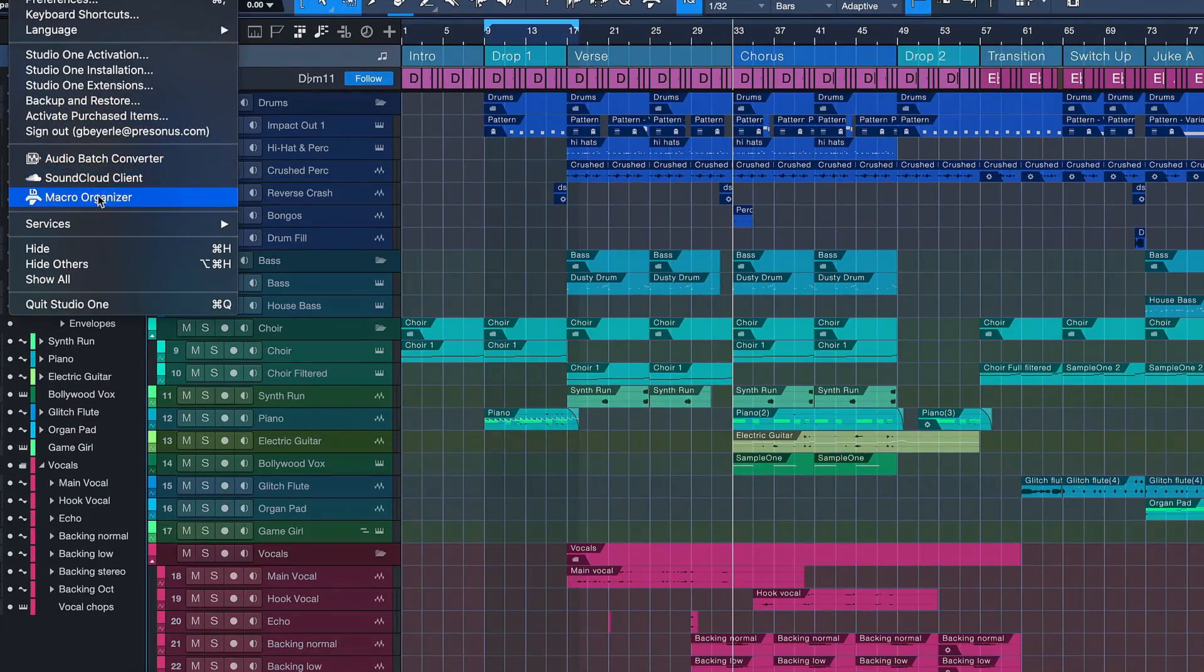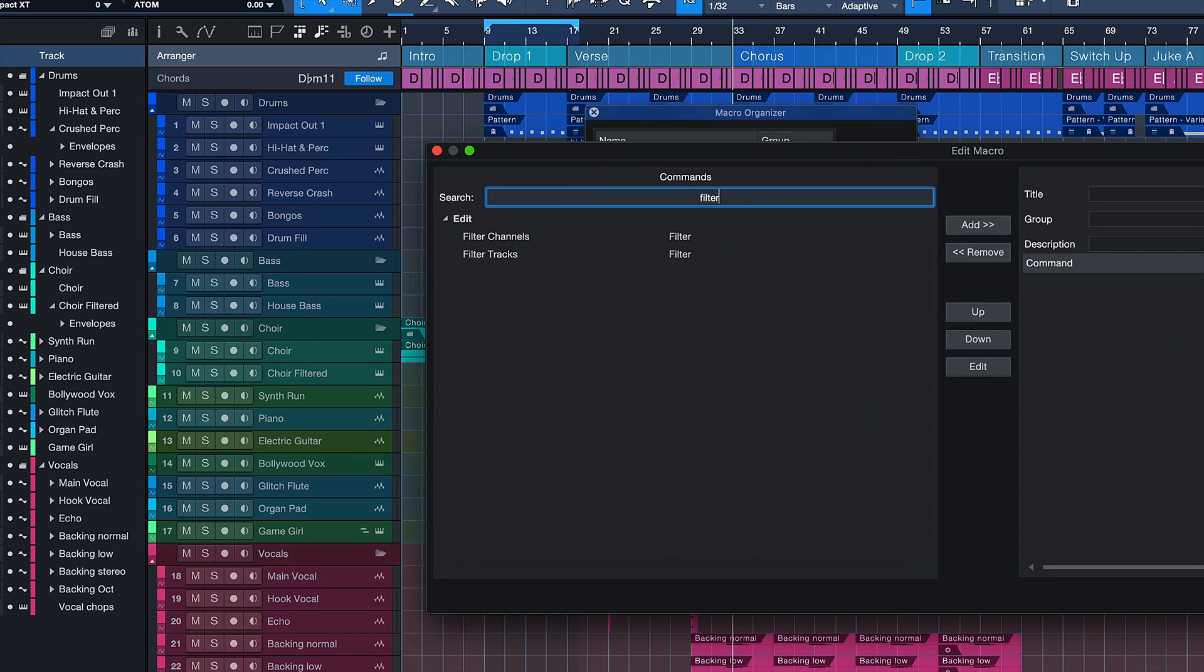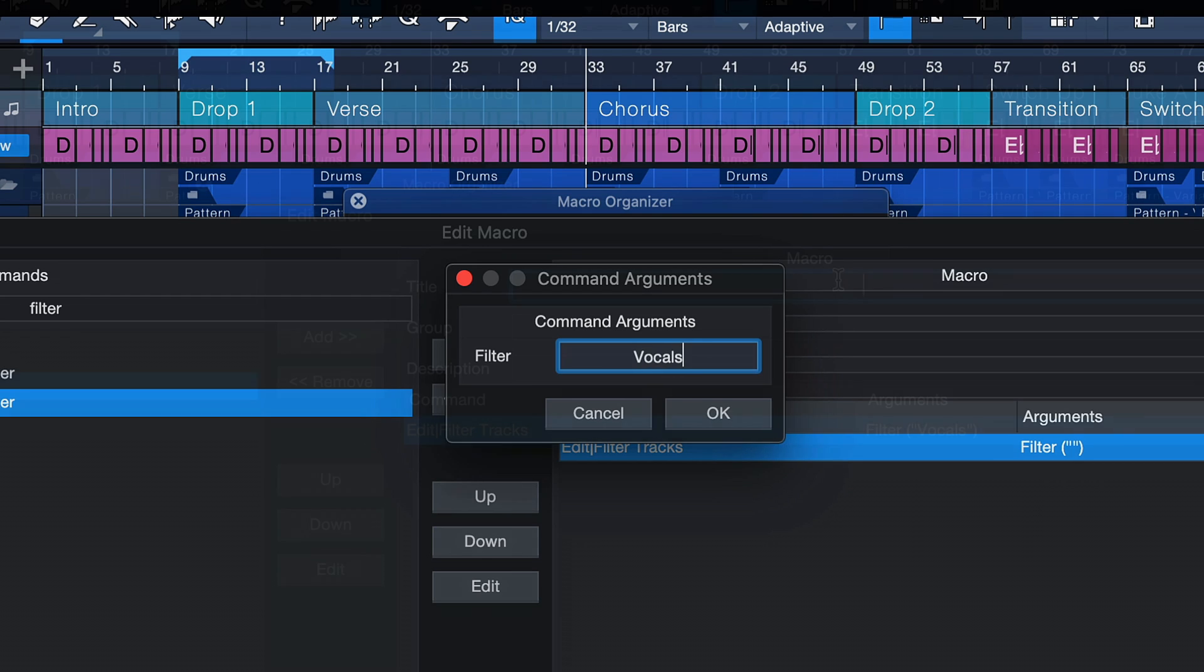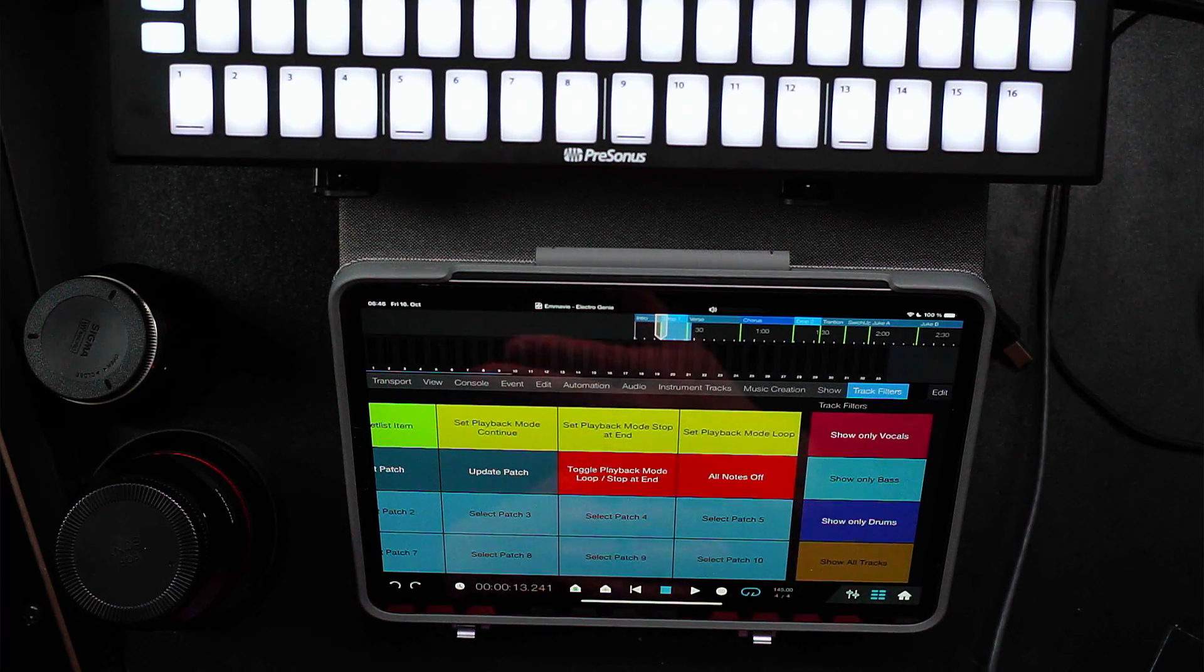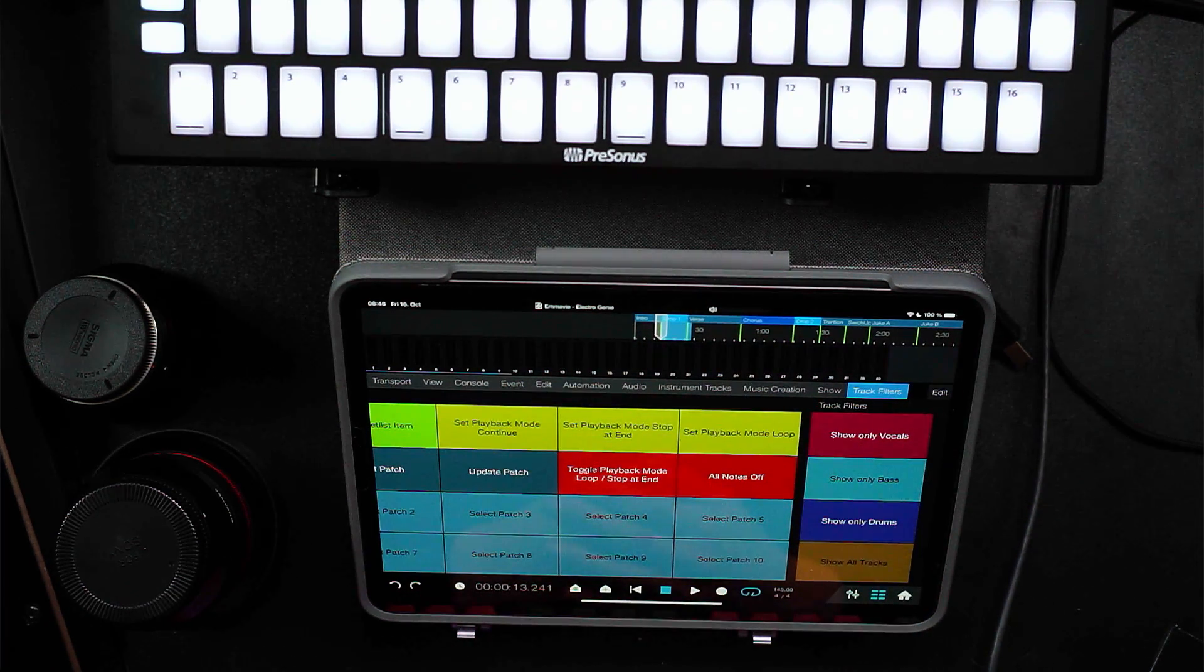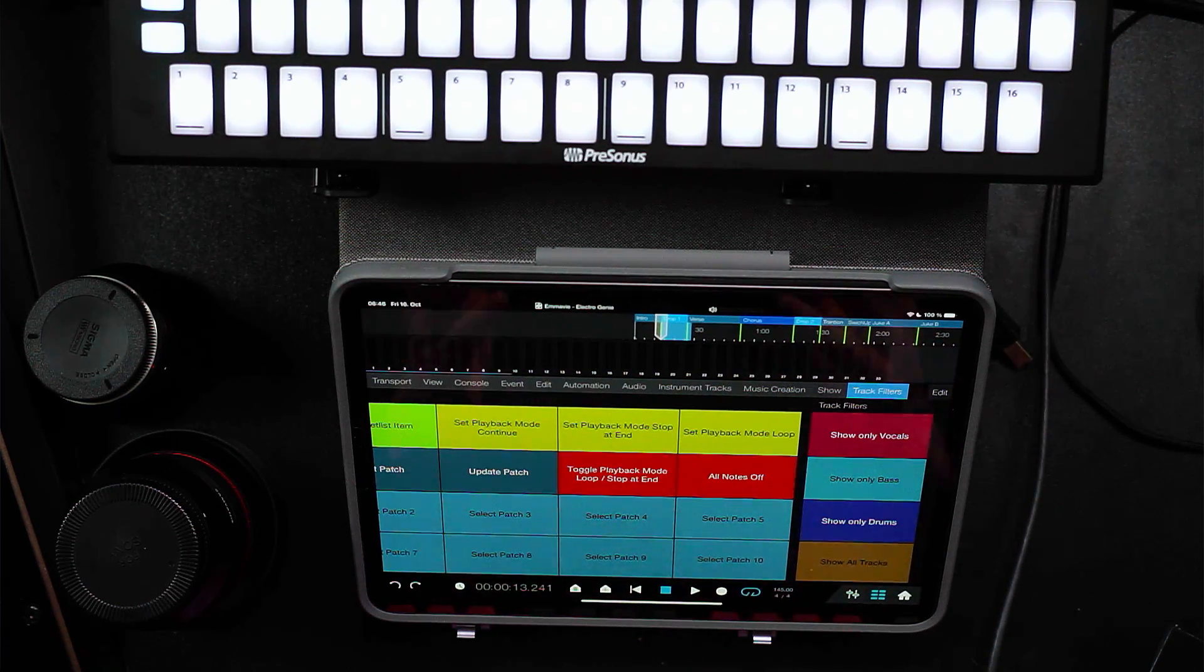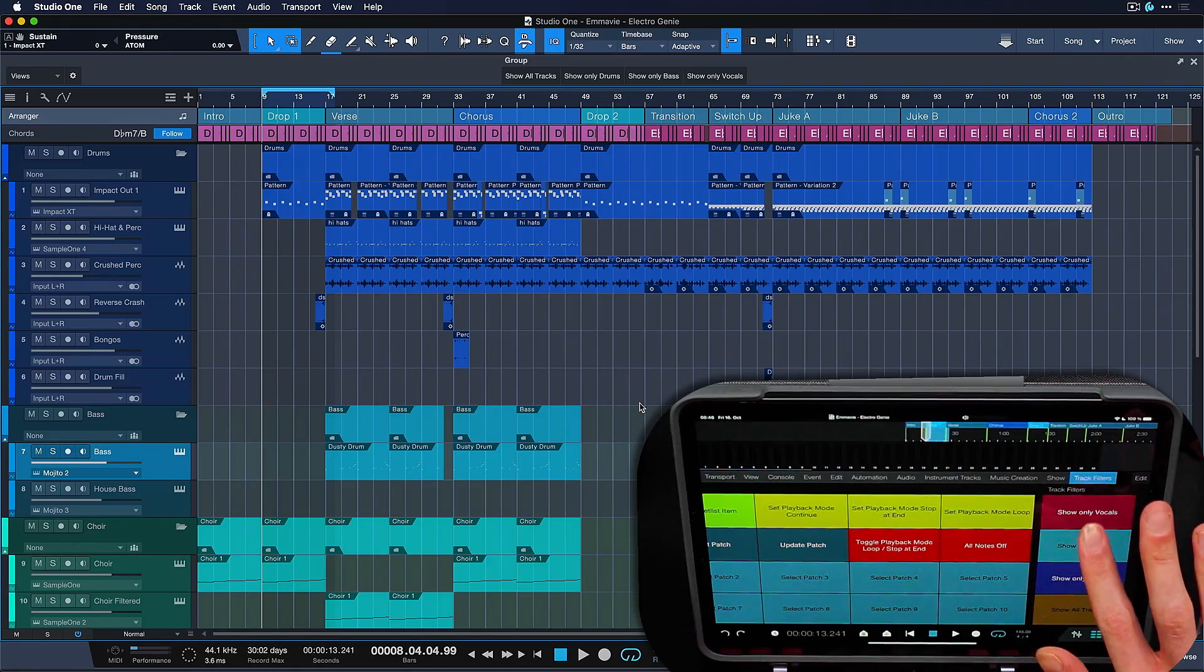And the best part about this is that I can create macro buttons from this that I can trigger through keyboard shortcuts, buttons on the macro page, or the Studio One remote on iPad or Android tablet, which I think is the best method. So check it out: